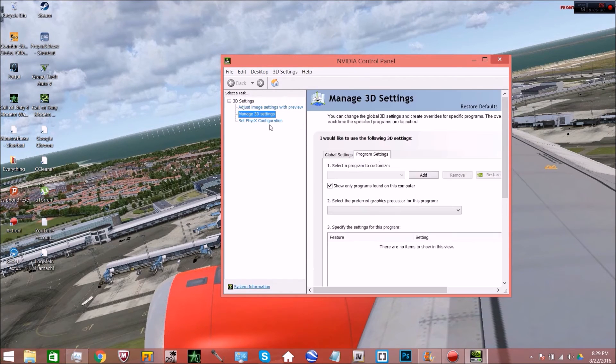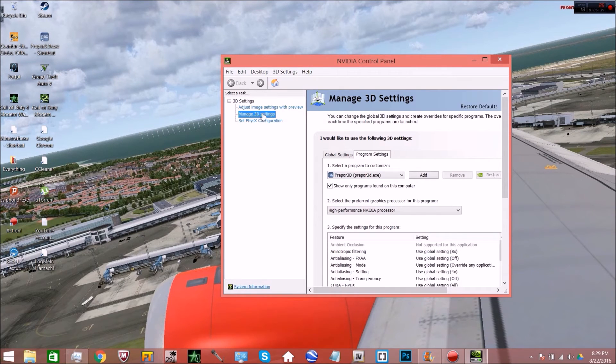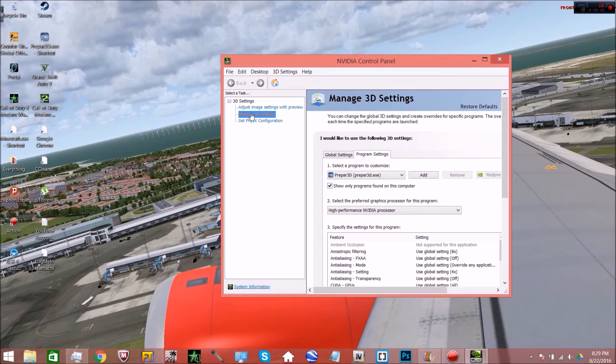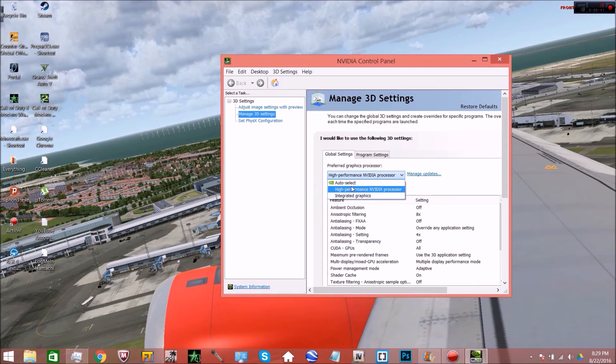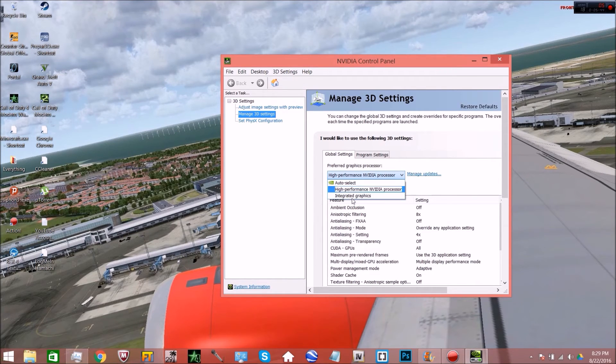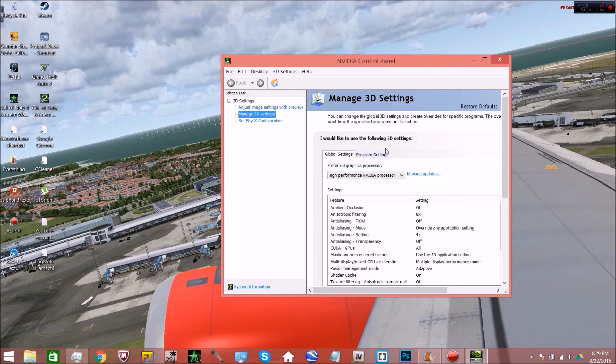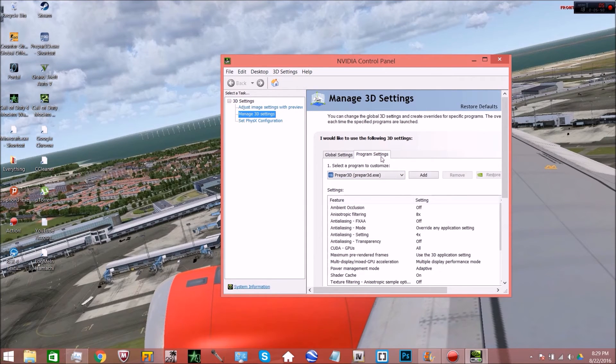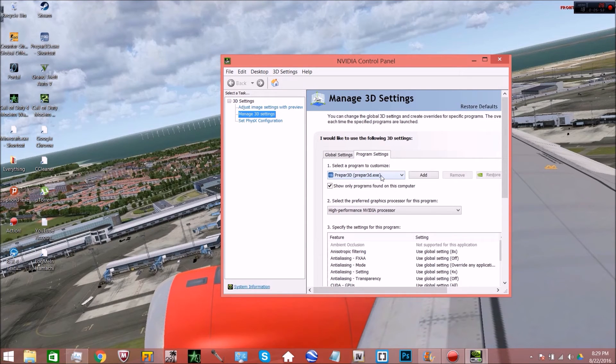If it doesn't automatically send you to manage 3D settings, just go over to this left little arm right here. Click on it and what you're going to want to do is you're going to want to go to your global settings first. Set this to make sure. Never use auto select, it's terrible. Use your high performance NVIDIA processor. I already have it set to that.